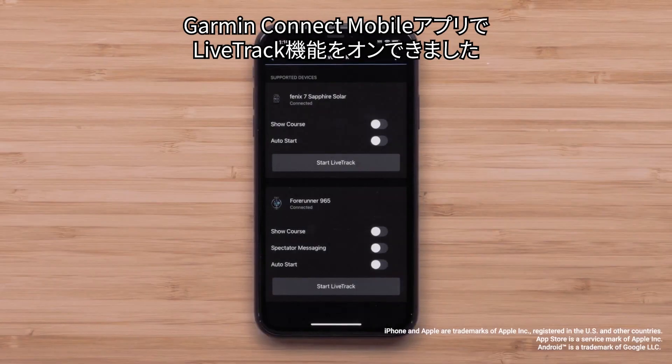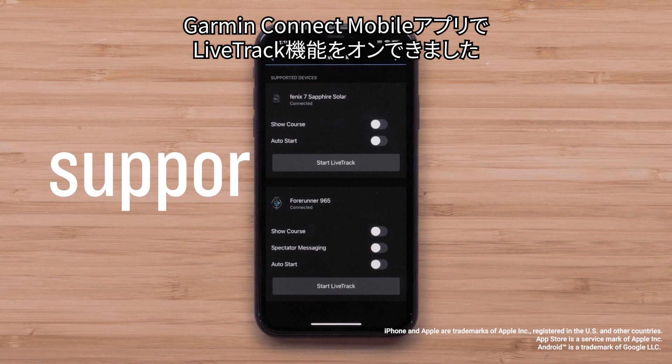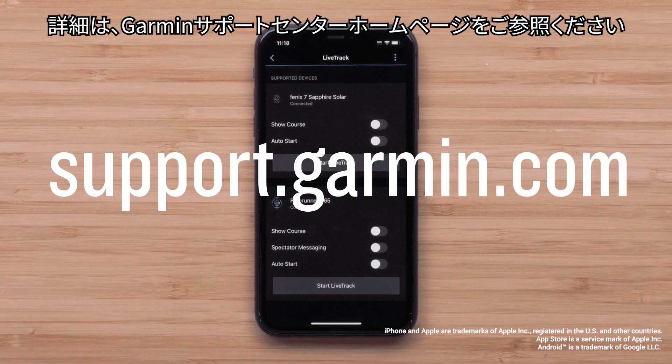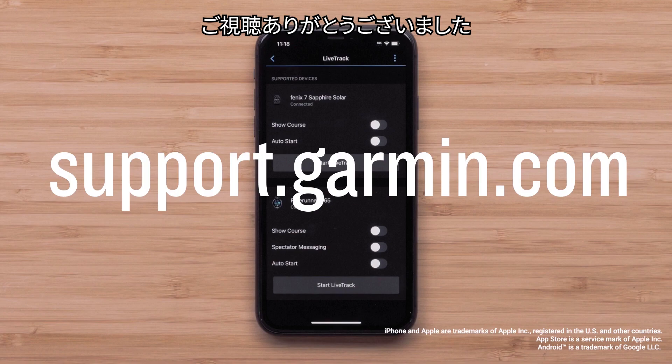And that's it — you can now enable LiveTrack in the Garmin Connect app. For more help, visit support.garmin.com.